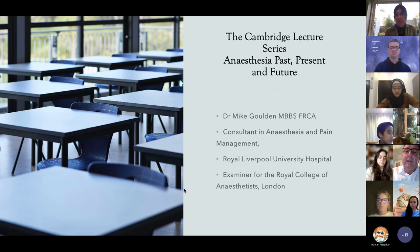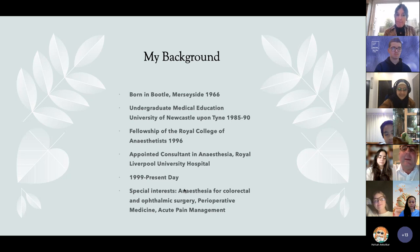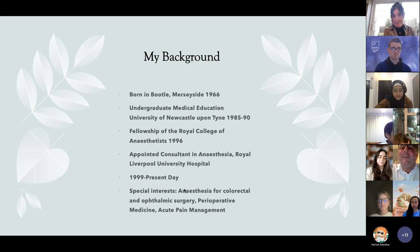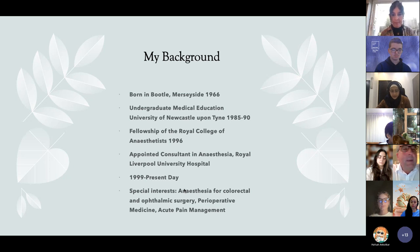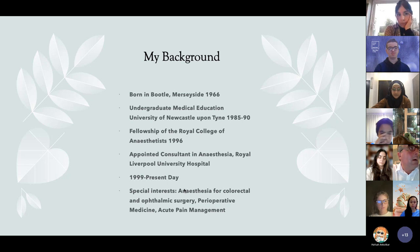Probably every single one of us at some point in our life, even for a minor procedure like having a tooth extracted or a small break in an arm, most of us encounter anesthetists at some point. It's a broad-based specialty that has impacted modern medicine in a huge way. Anaesthetists are fully qualified doctors who do exactly the same training as every other specialty.